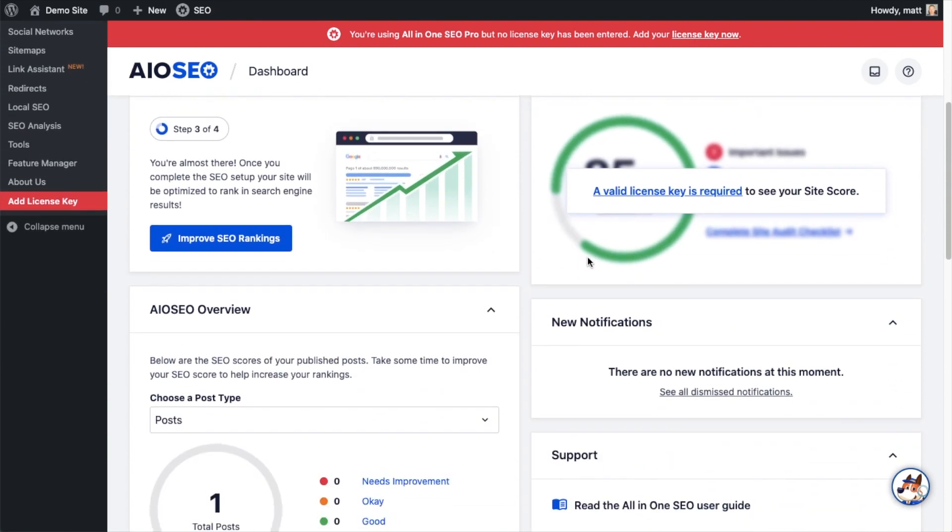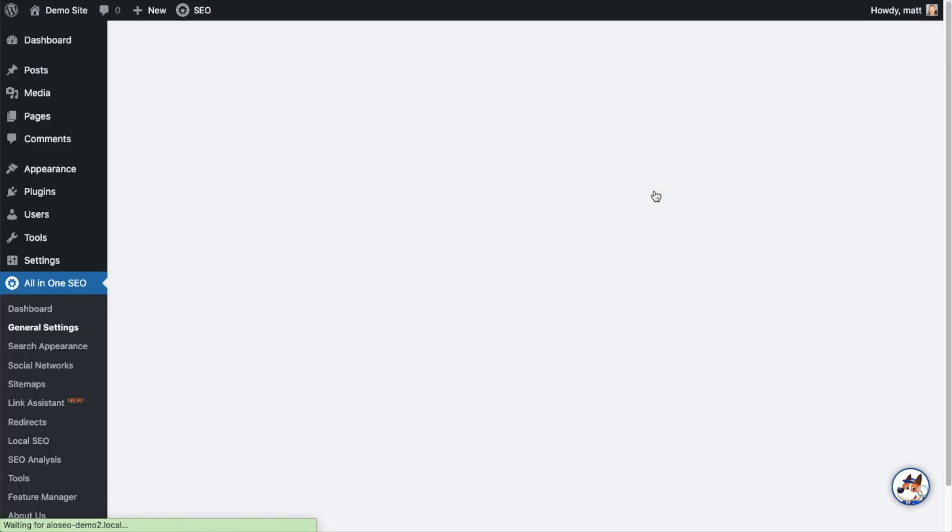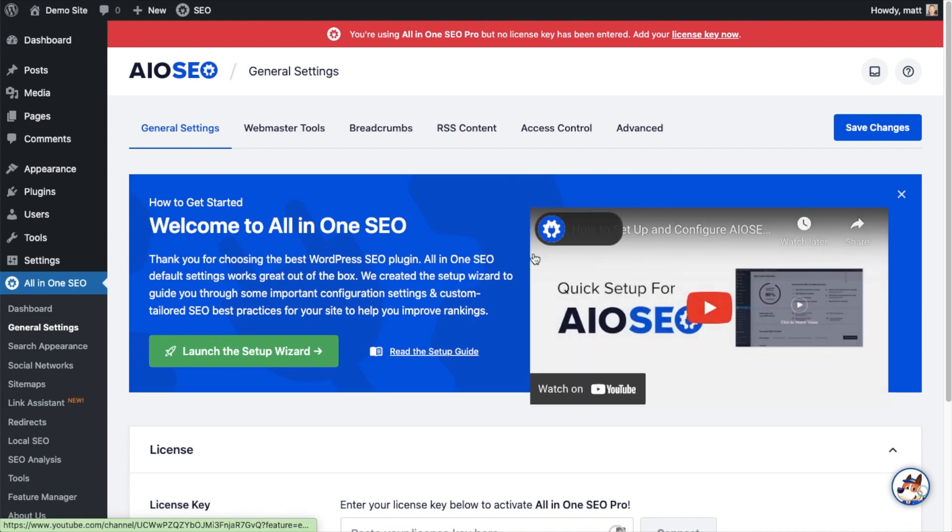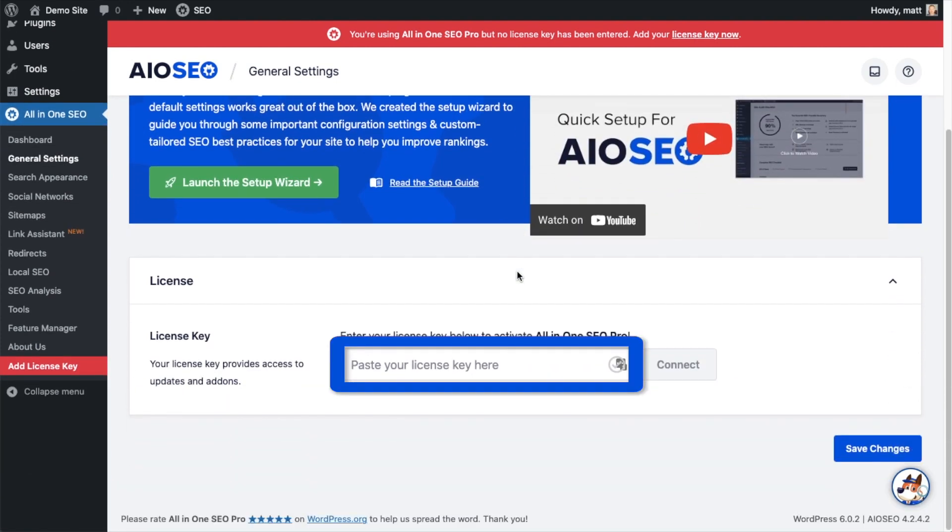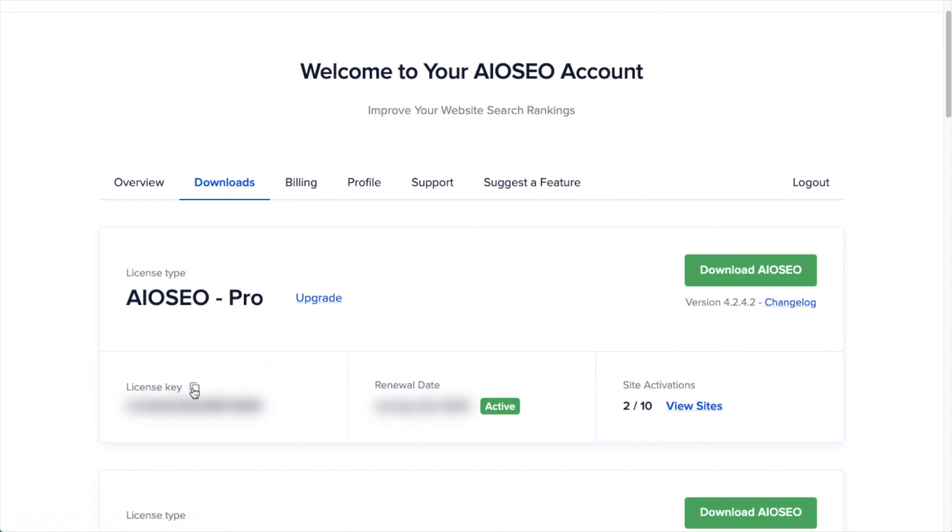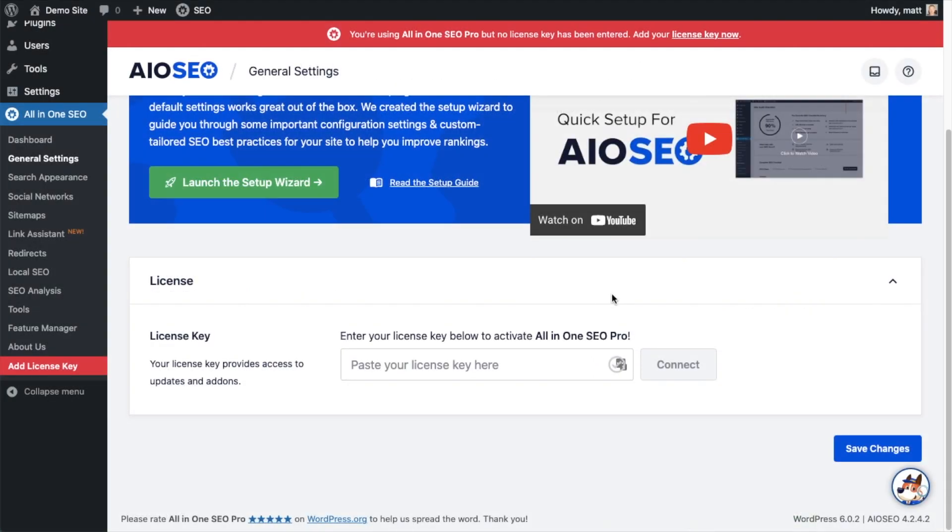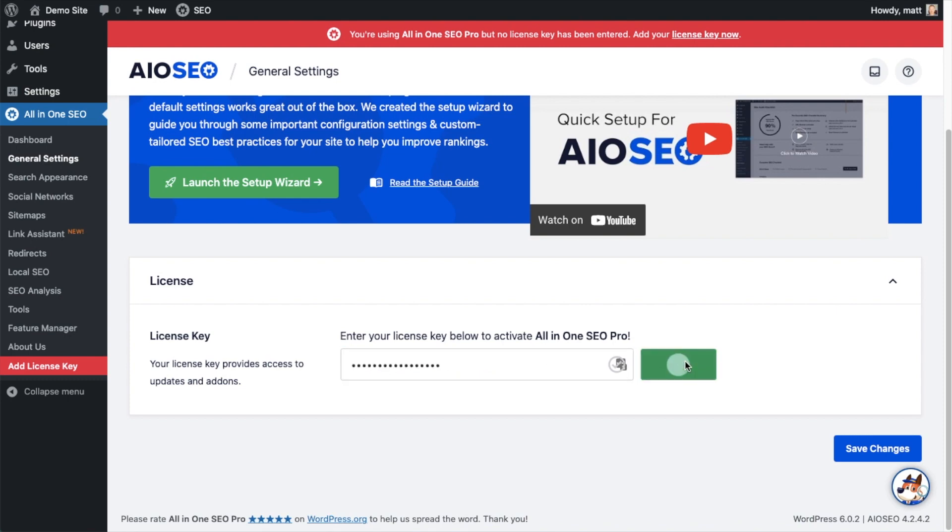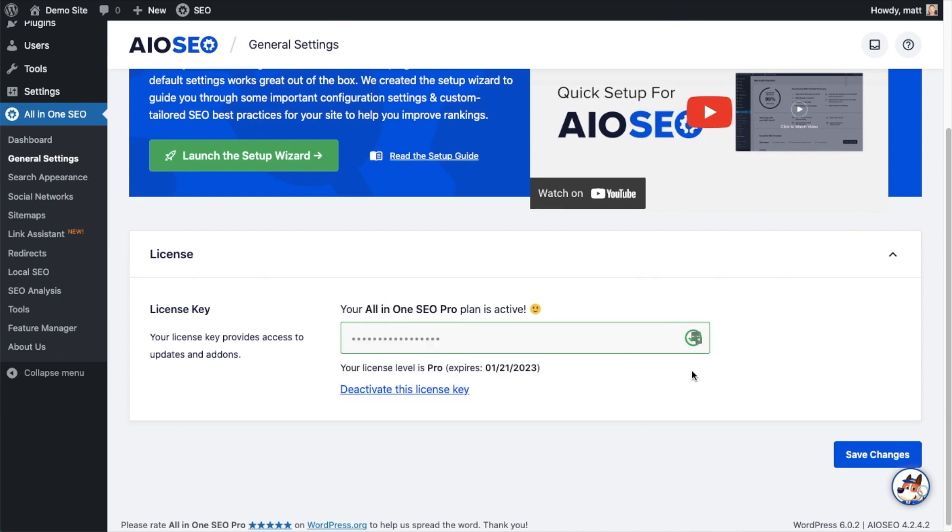Scroll down the page and there's a space for us to enter our All-in-One SEO Pro license key. Back on our AIOSEO account at aioseo.com/account, on the Downloads tab, click the icon next to where it says License Key to copy it. Paste the license key into the field, click Connect, and that's it - All-in-One SEO Pro is activated.